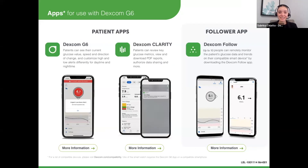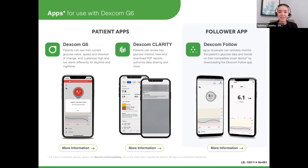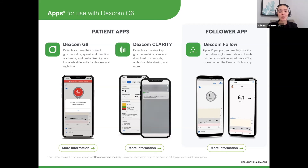Let's review the apps one last time. The Dexcom G6 app is the primary app where patients get their current information. The second app is Dexcom Clarity, where they can view their readings from all time and opt to share their information with their healthcare team directly. Finally, the Dexcom Follow app is for people who want to follow the primary user of Dexcom.